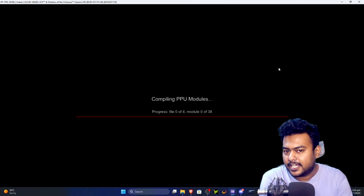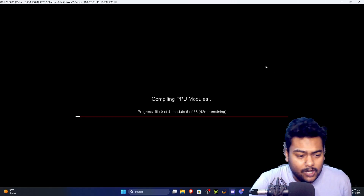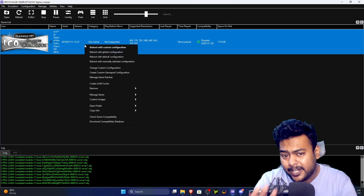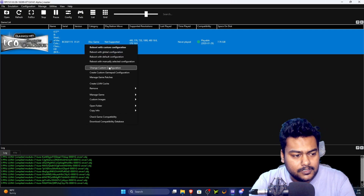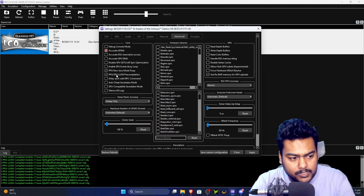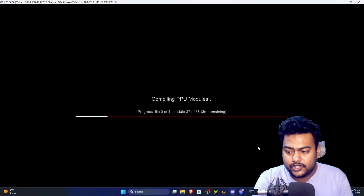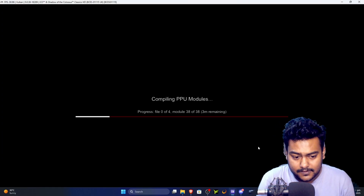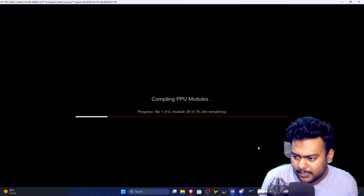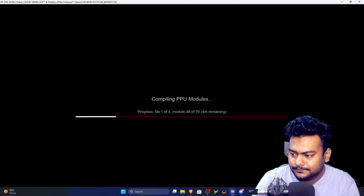Launching the game will trigger shader compilation again — this takes time, especially for Metal Gear Solid 4 which can take around two hours. If you want to skip pre-compilation, right-click the game, go to 'Change custom configuration,' open the Advanced tab, and disable 'PPU/SPU LLVM pre-compilation.' However, this causes stutters whenever new shaders load during gameplay, which ruins the experience — so I don't recommend it.